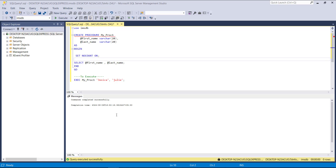First, I'm creating a procedure with my procedure name 'one', and declaring first name and last name. Inside BEGIN and END, I'm declaring SET NOCOUNT ON. NOCOUNT ON enhances SQL performance — it provides a performance benefit. Then I'm selecting the first name and last name.